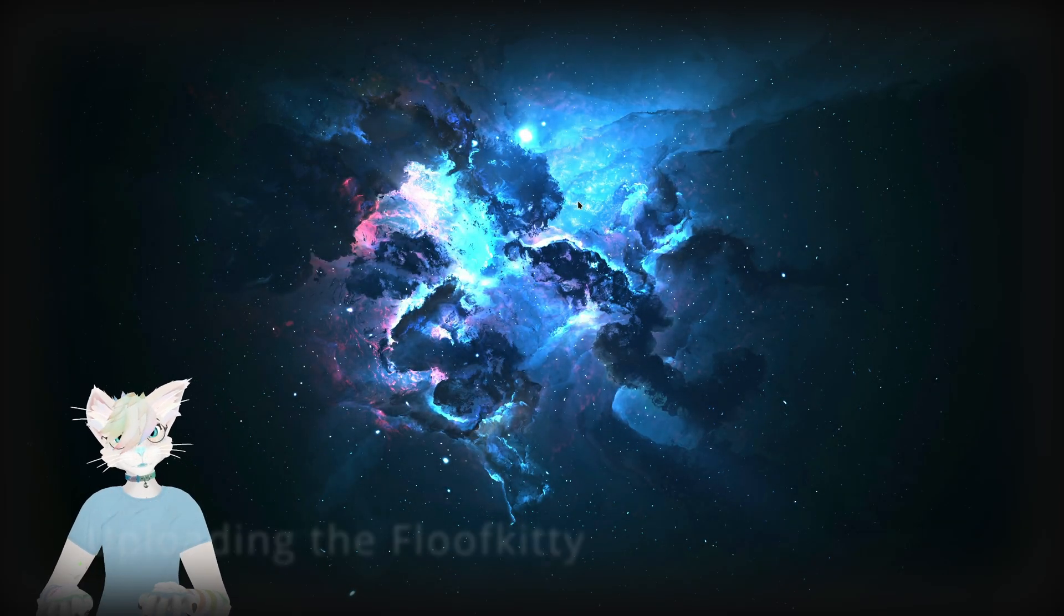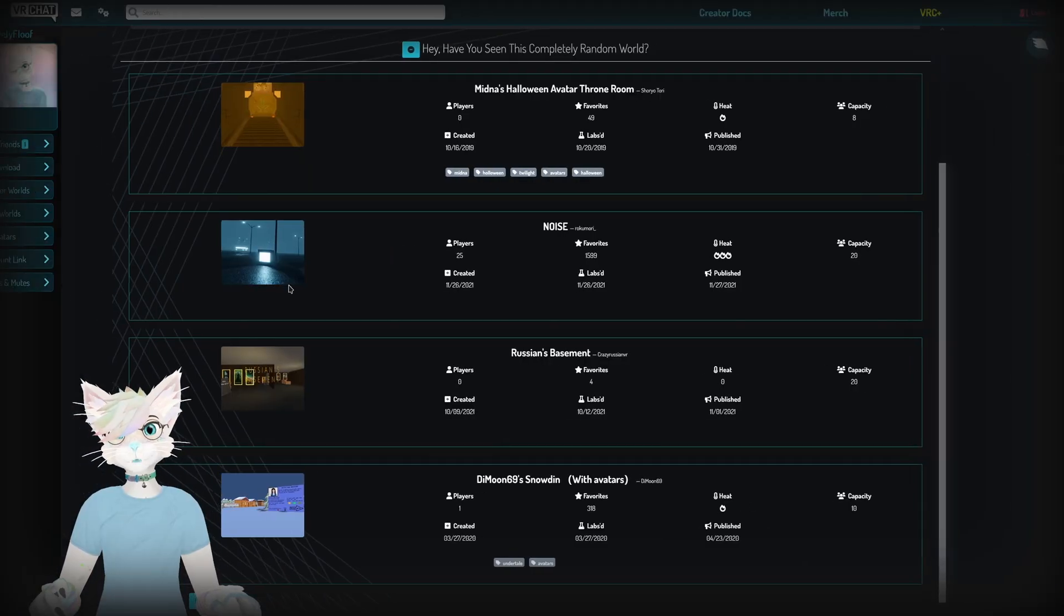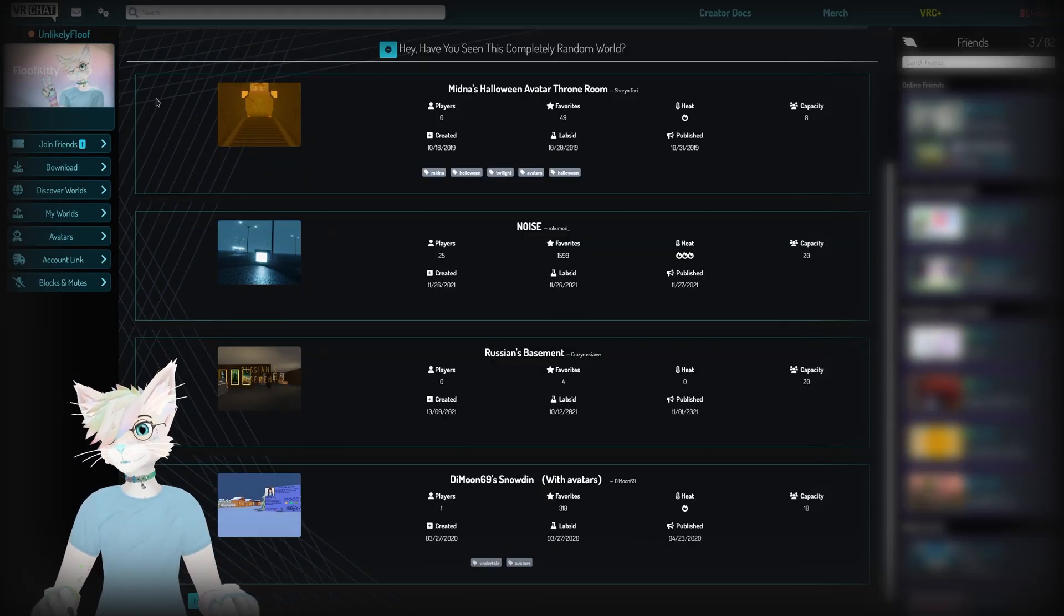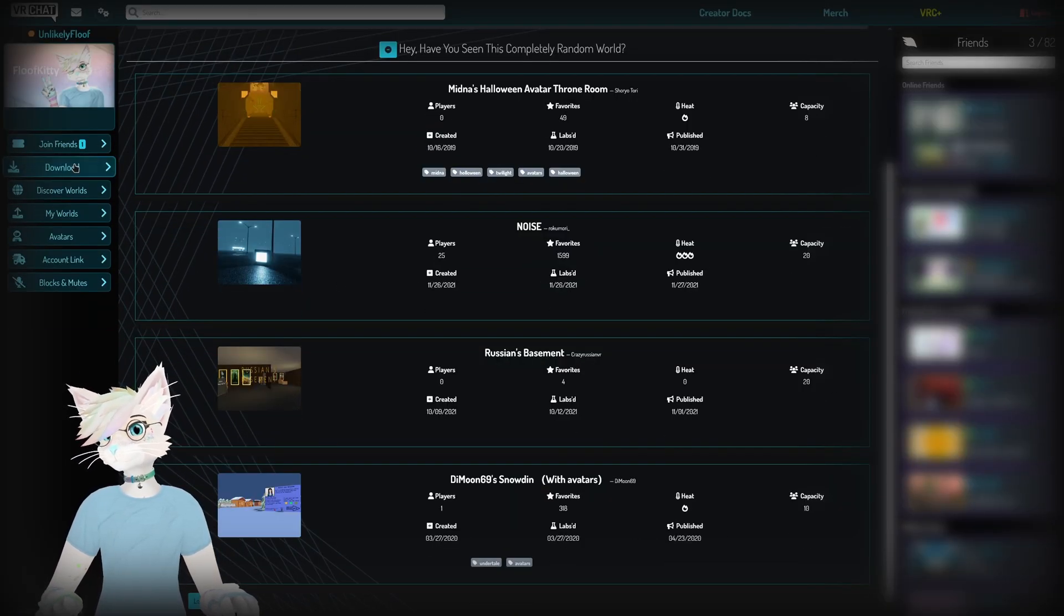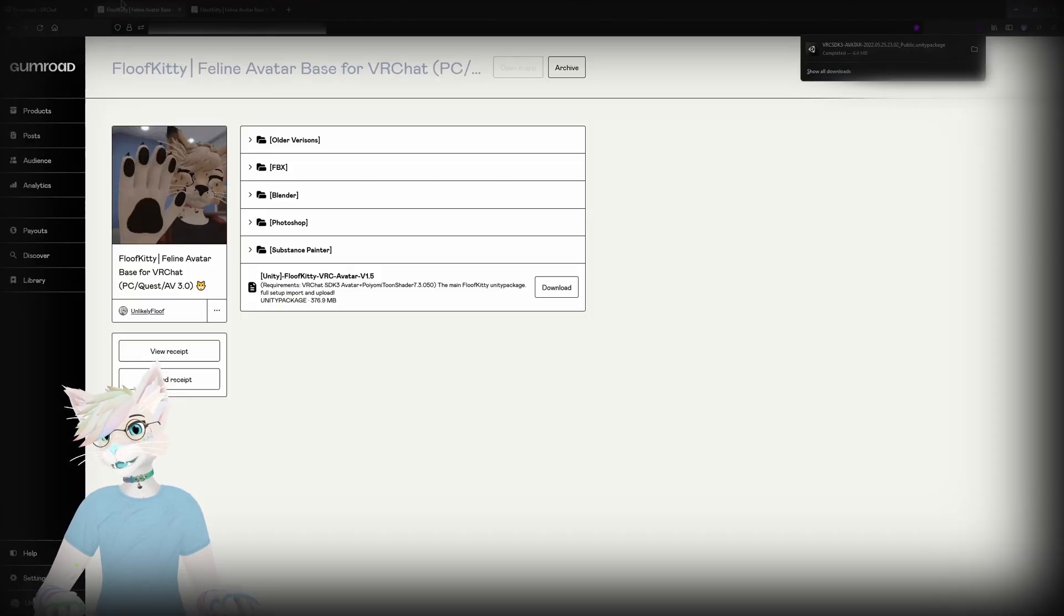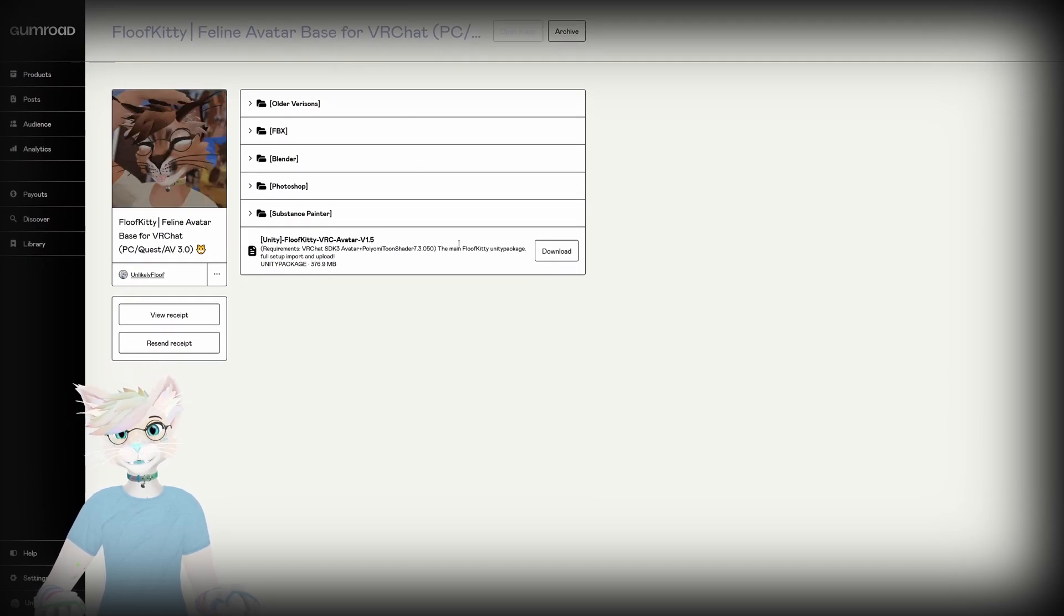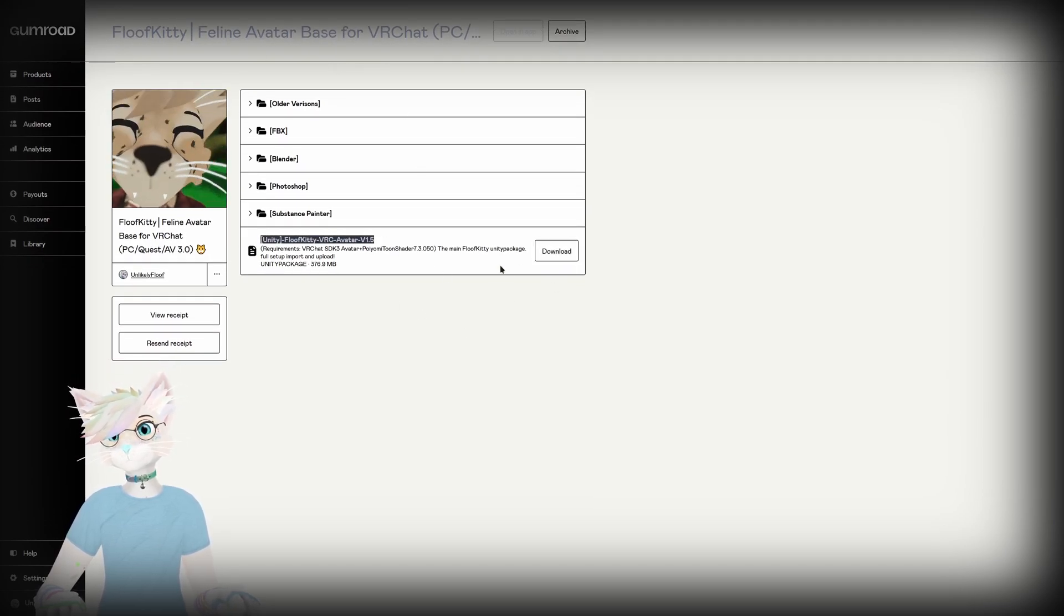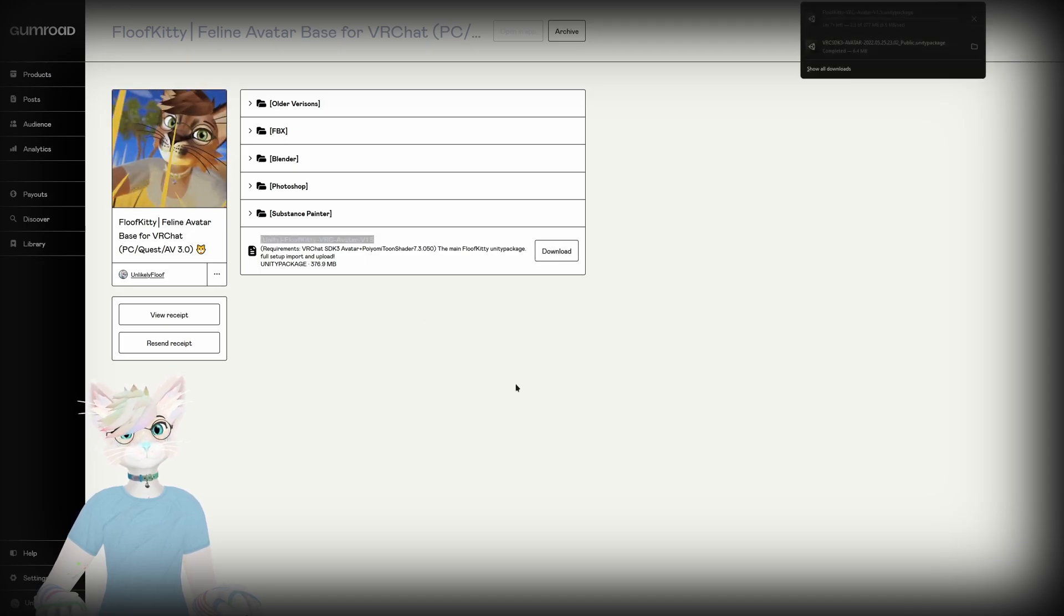All right, so to get started, assuming you already have Unity installed, we're going to want to download three things. Starting with going to VRChat.com, clicking download and downloading SDK 3 avatars. And while that's downloading, we're going to head over to the Fluffkitty download page and download the main Unity package right here.